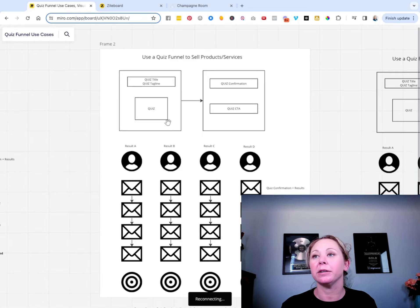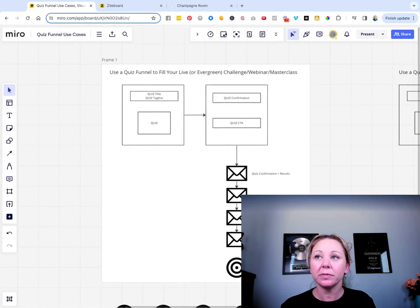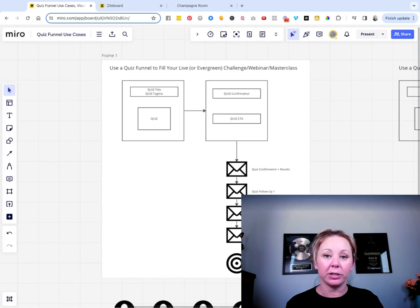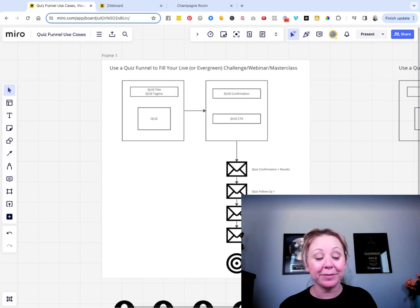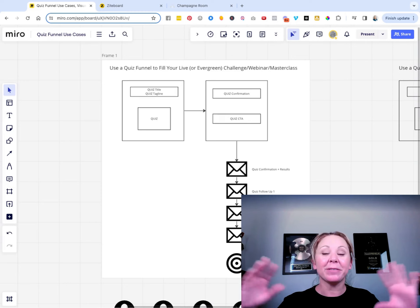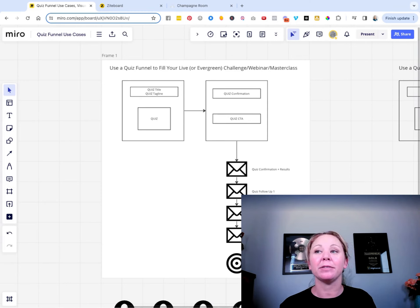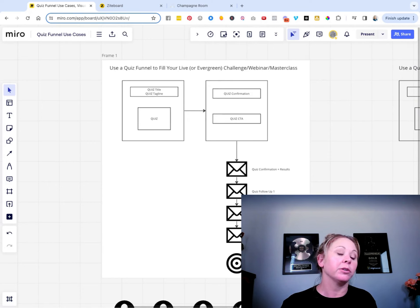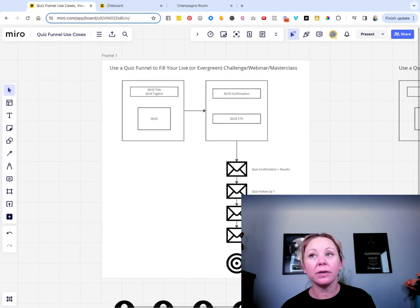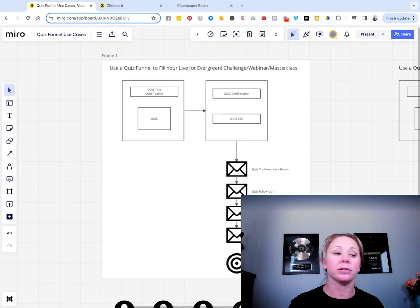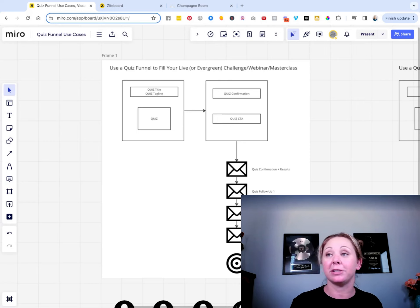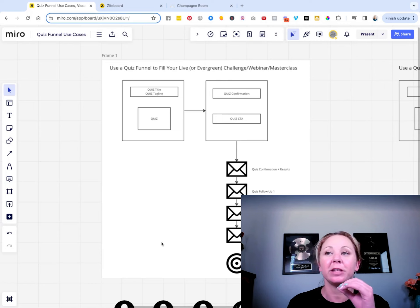I'm going to scroll over here. This is just an example of a quiz funnel with an automated drip campaign that comes after it. I love using quiz funnels as lead magnets for a lot of reasons. Whatever the thing that they're opting into, we want to have a series of emails dropping out with a goal of them taking that next step. It could be filling your next conversion event — a webinar or masterclass, live or evergreen. You can use it to keep your sales calendar full, or to sell your products directly. This is the email drip campaign.